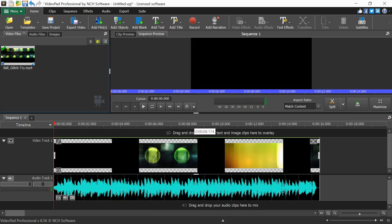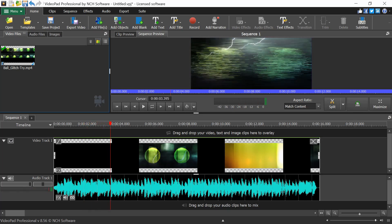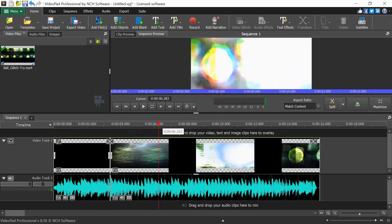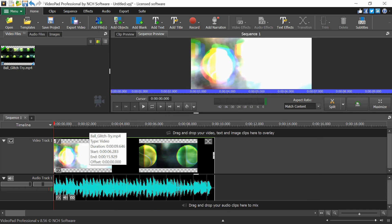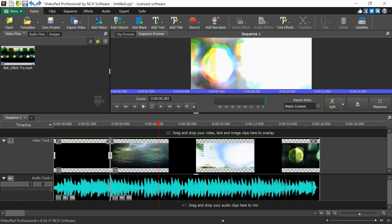The next important thing for trimming is the Split and Cut effects. If you want to split at a specific point, you have an option called Split, or you can press the keyboard shortcut L. When you drag and stop at a position, you get three buttons: Split the Track, Set Start Time to timeline position, and Set End Time. To undo, use the Undo button at the top or press Ctrl+Z.